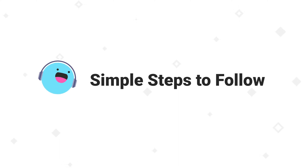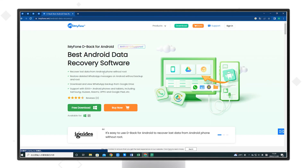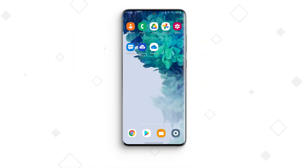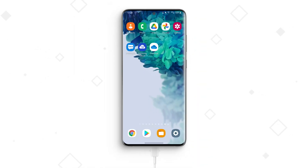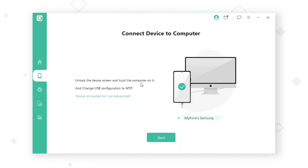So how can you use iMyPhone D-Back Android to get deleted videos back? You can follow these steps. Step 1: Install iMyPhone D-Back for Android on PC and launch it. Step 2: Use a USB cable to connect your Samsung phone to your PC, then select Recover Phone Data and click to start.